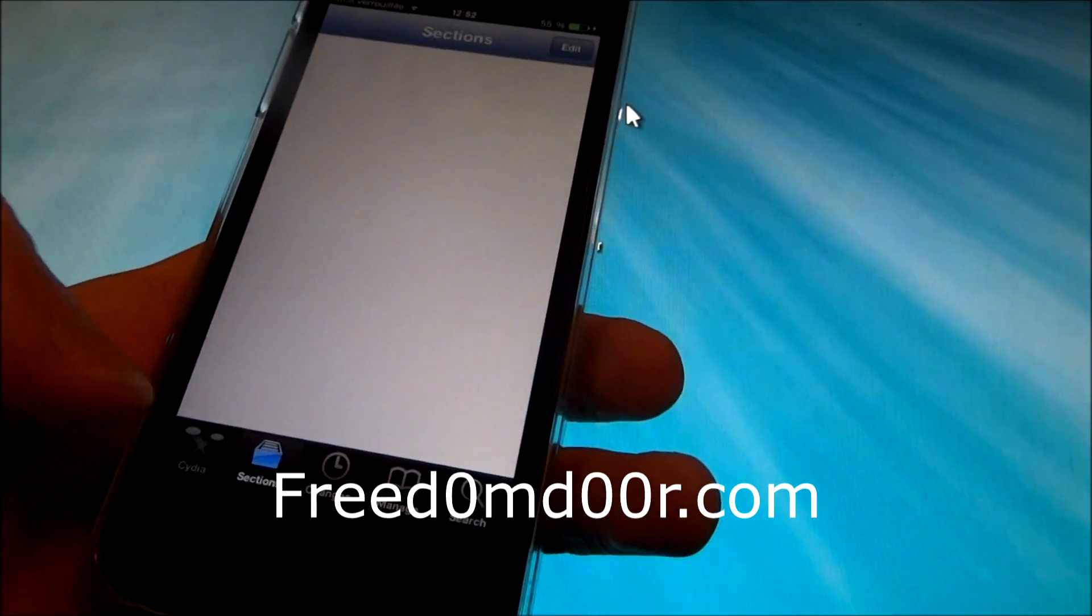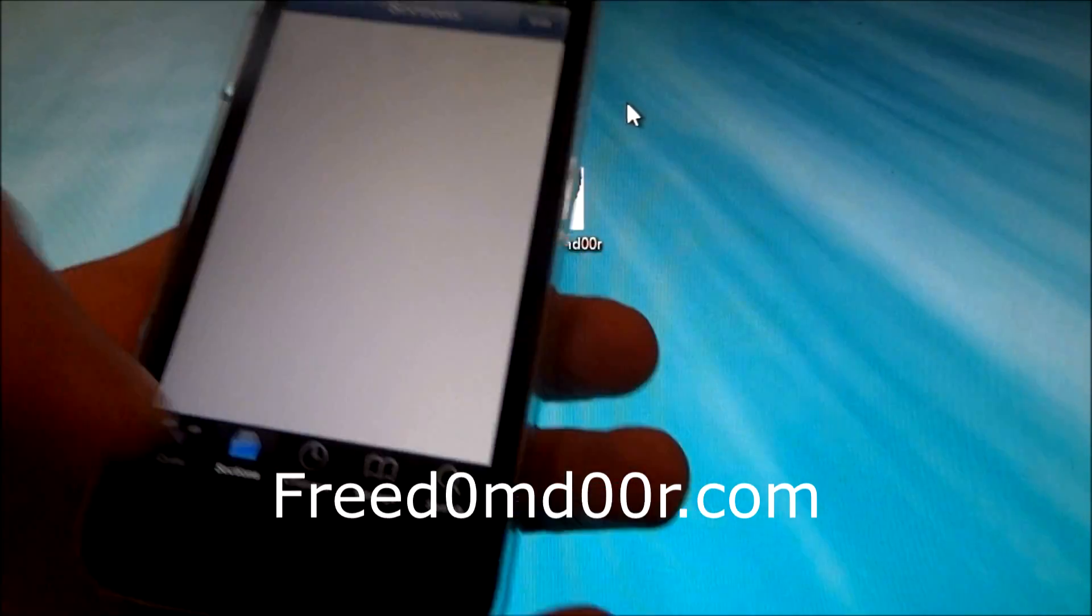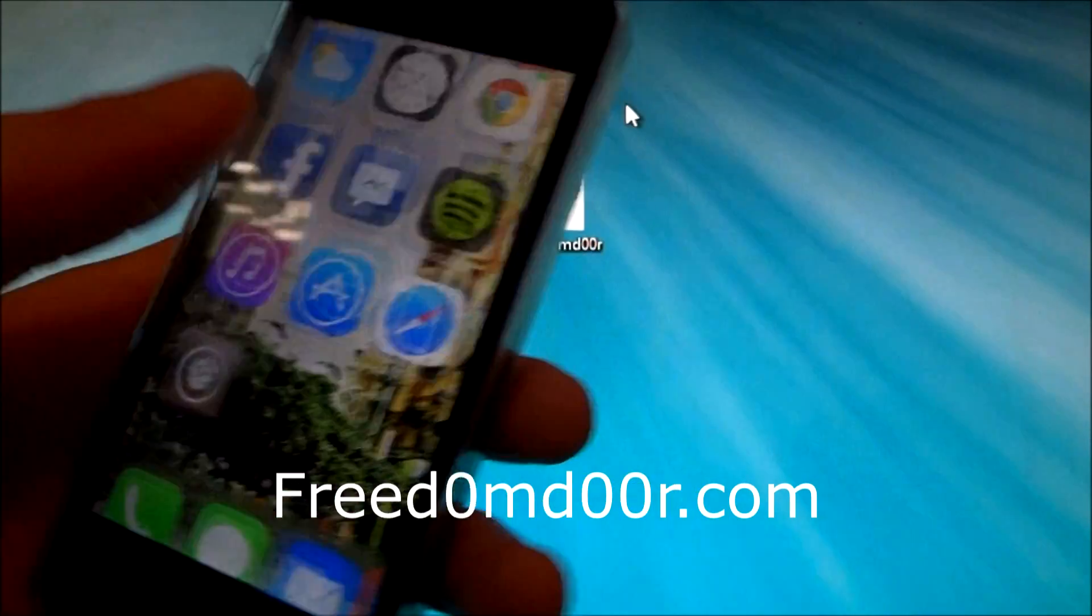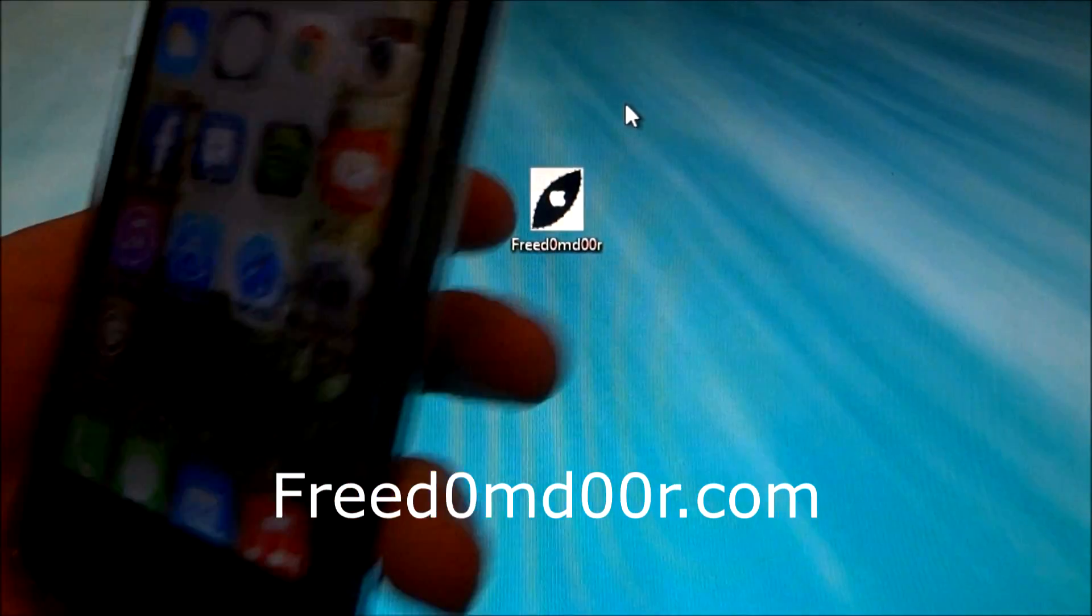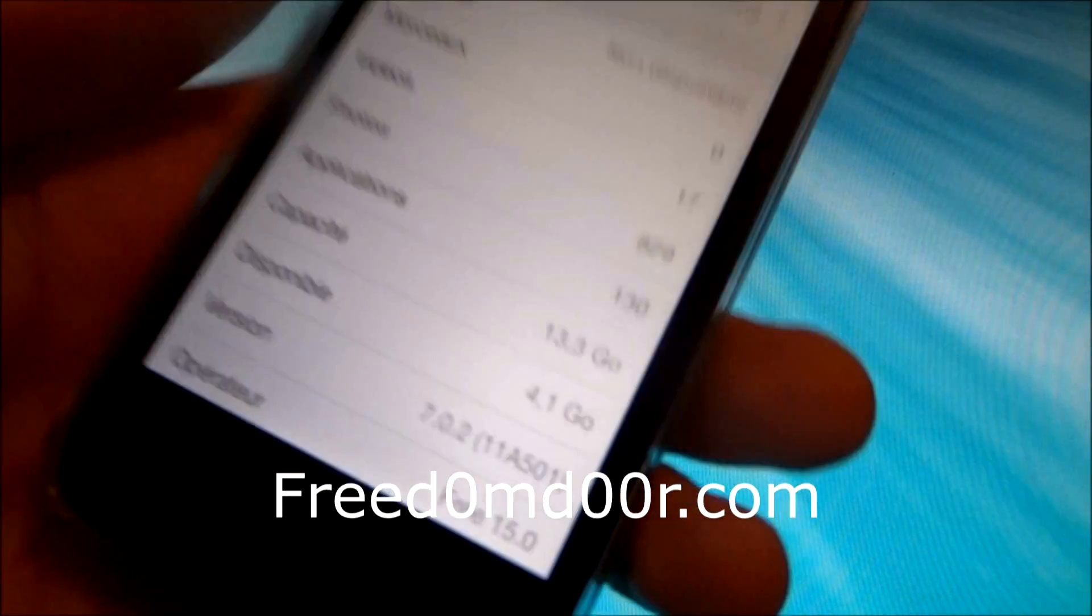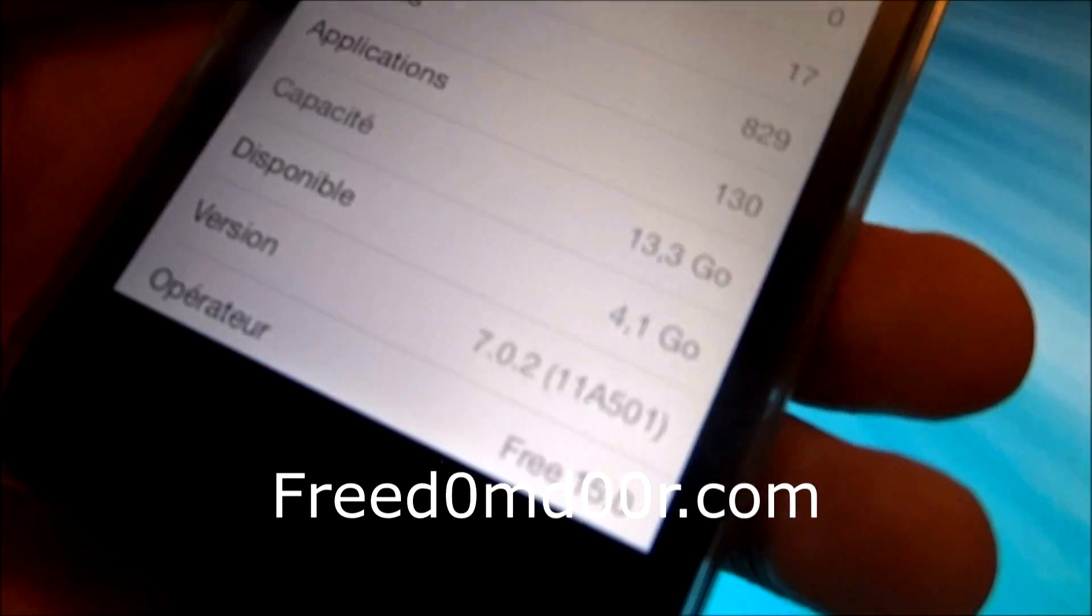Okay, so Cydia is totally working. And I'm still on iOS 7.0.2.